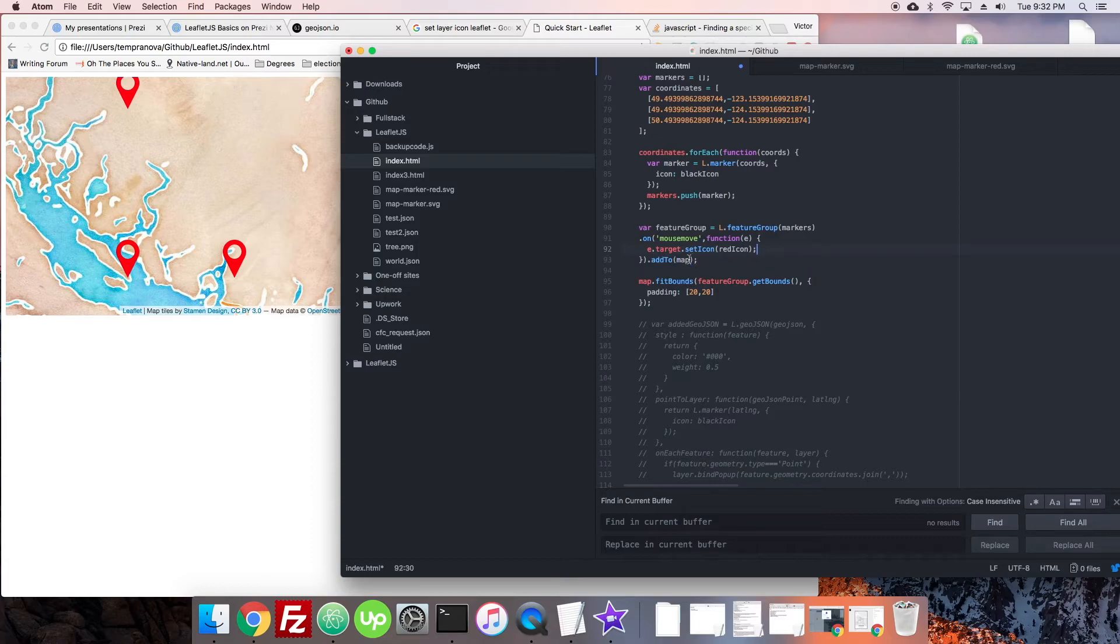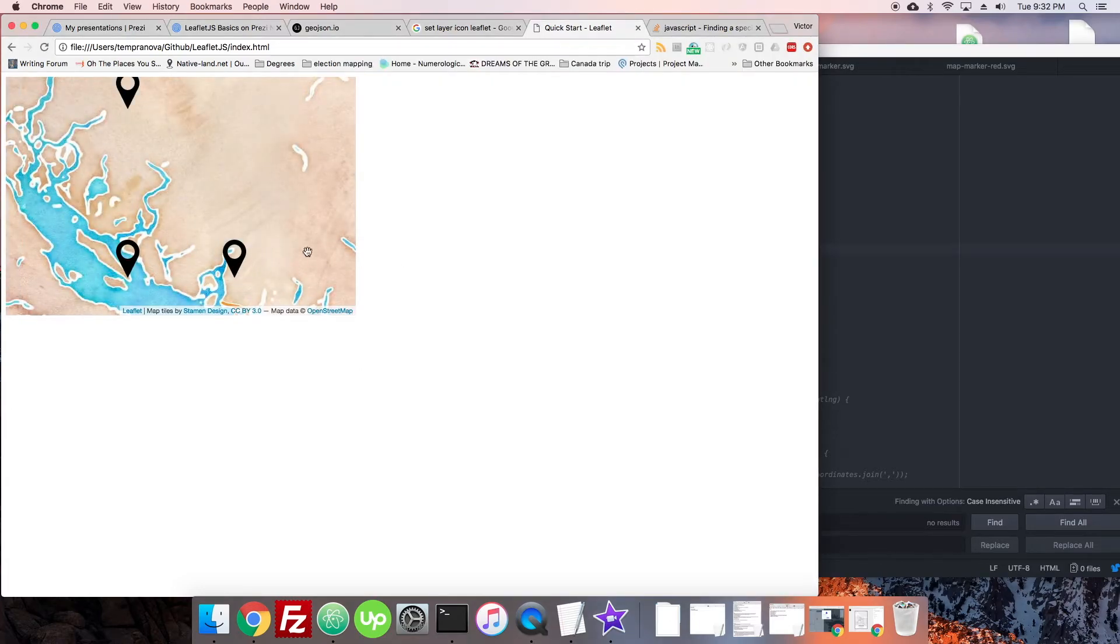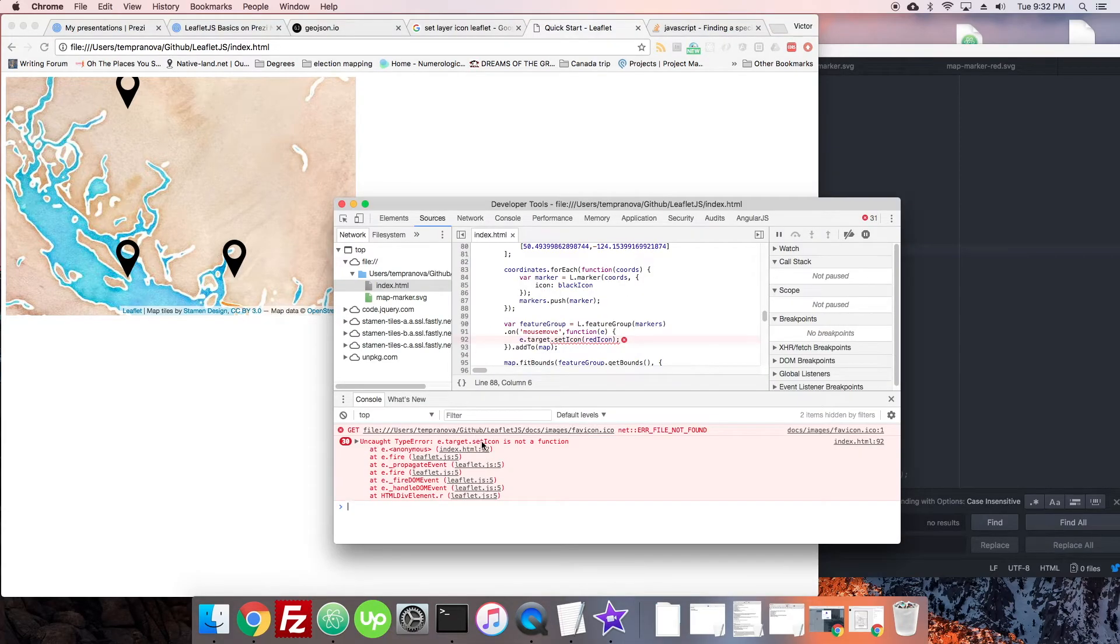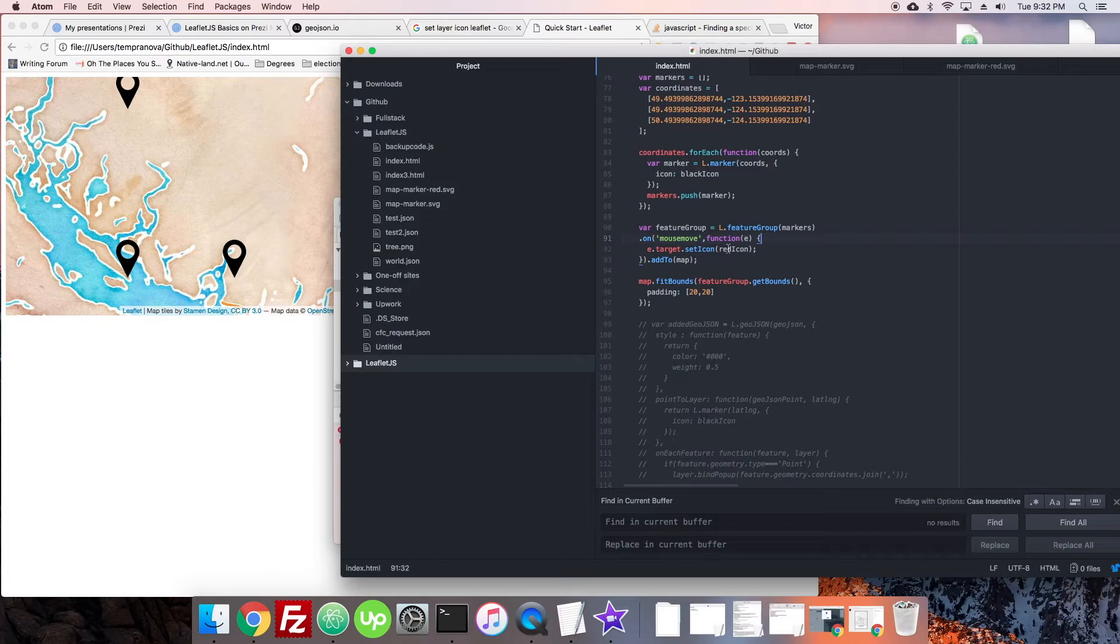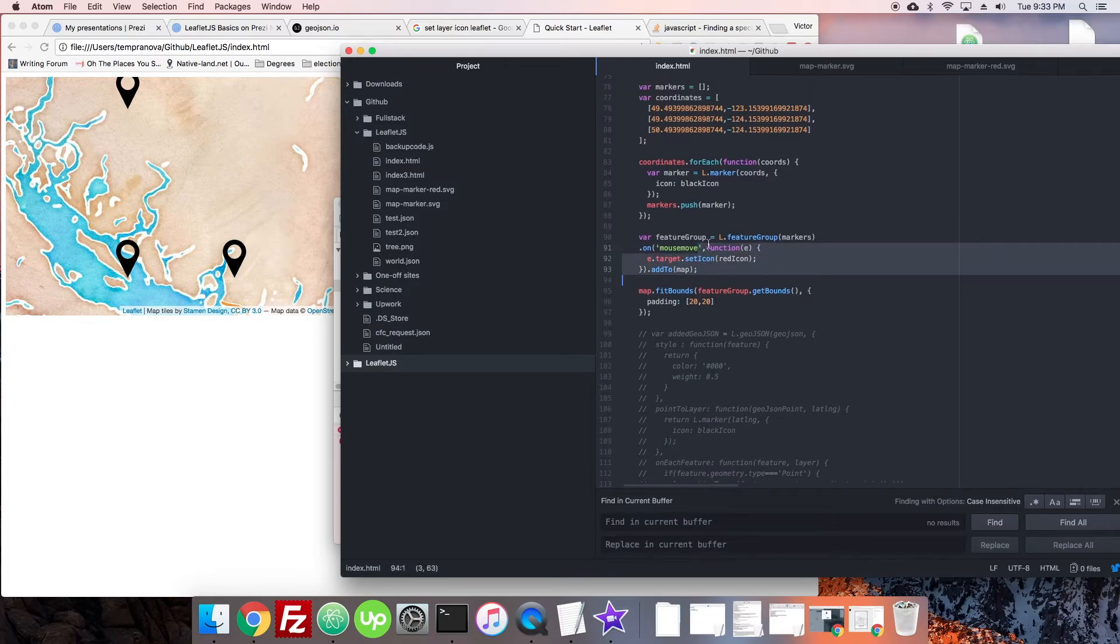Just adding this and see if it just works right off the bat. So it doesn't work right off the bat, why not? Target dot set icon - ah it's because we actually have a different set of properties coming back when we are on a feature group. It's not over one marker, it's over the whole feature group.